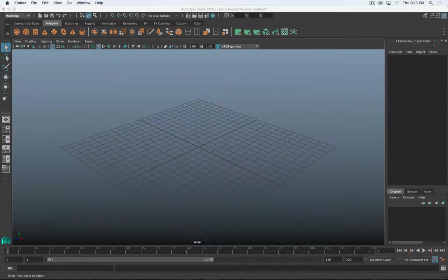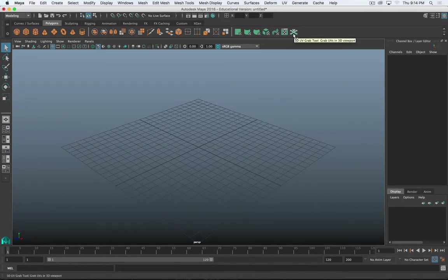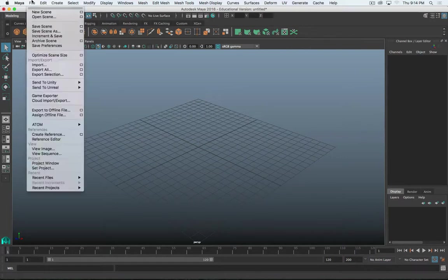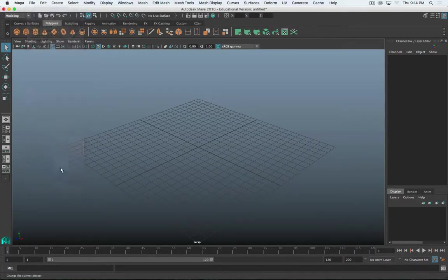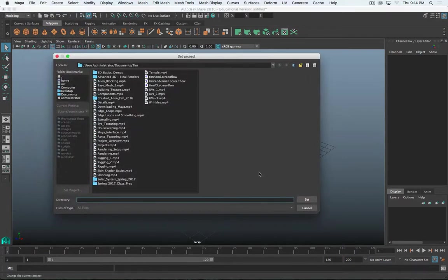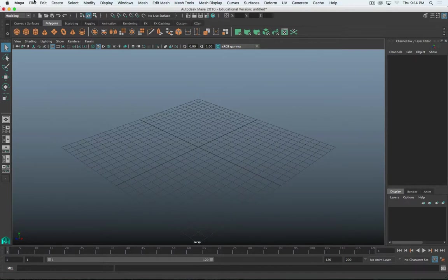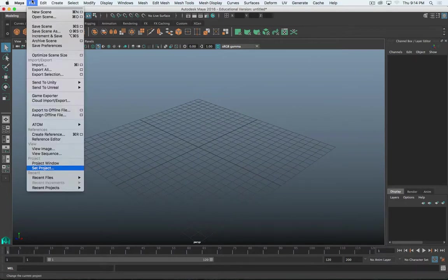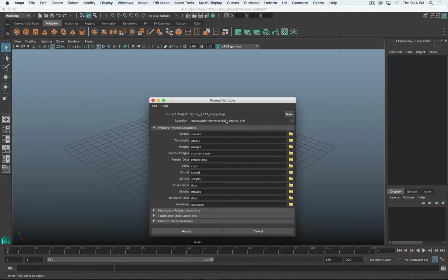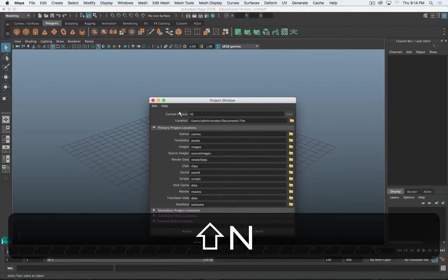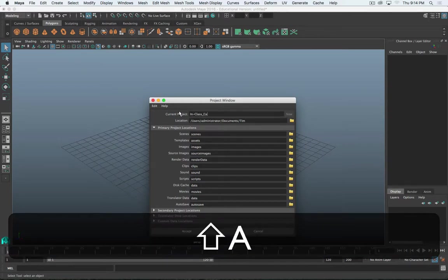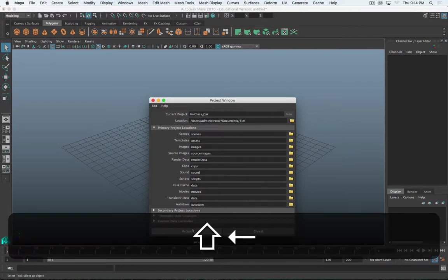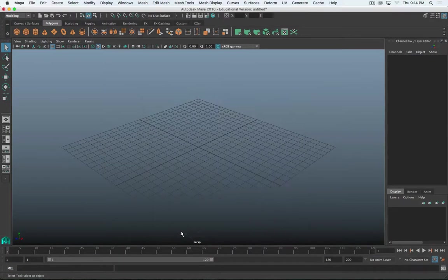So, again, there's a little bit of housekeeping to do before we start actually modeling this. The first thing is to set the project. So, I have a, actually, you know what? We'll do a new project. So I'm going to go File, and Project Window. I'm going to click on New, and I'm going to call this project In Class Toy Car, just to be specific. Click Accept.